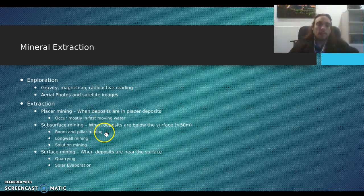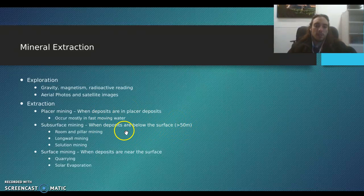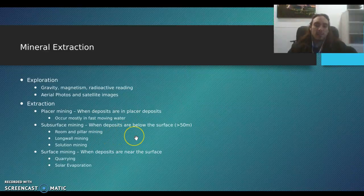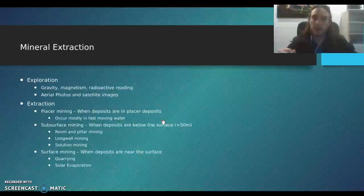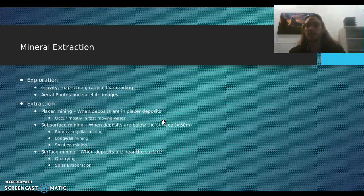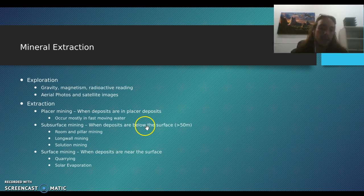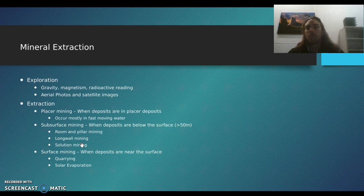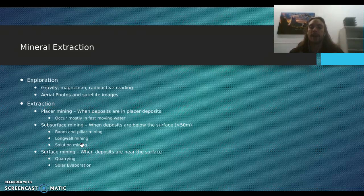Subsurface mining is when the deposits are below the surface, usually greater than 50 meters. There are three classifications: room and pillar mining — the classic canary-in-the-coal-mine setup, with large areas supported by pillars that are carved out; long wall mining, where a really long strip is dug underground and they mine the sides of that tunnel; and solution mining, where a solute (normally water) is run through the earth to dissolve certain minerals, sent to a holding area, evaporated, and what's left is the mineral.